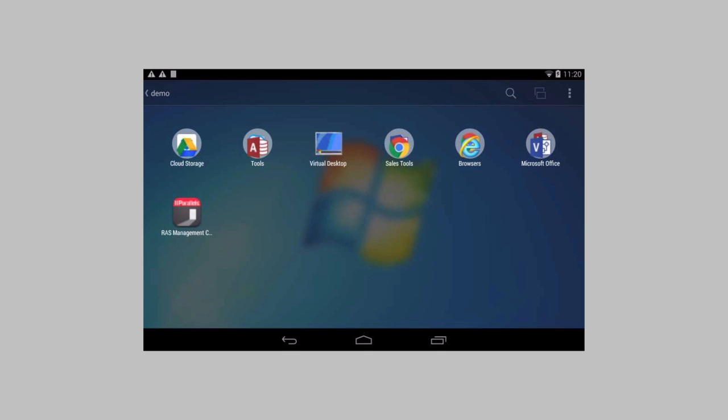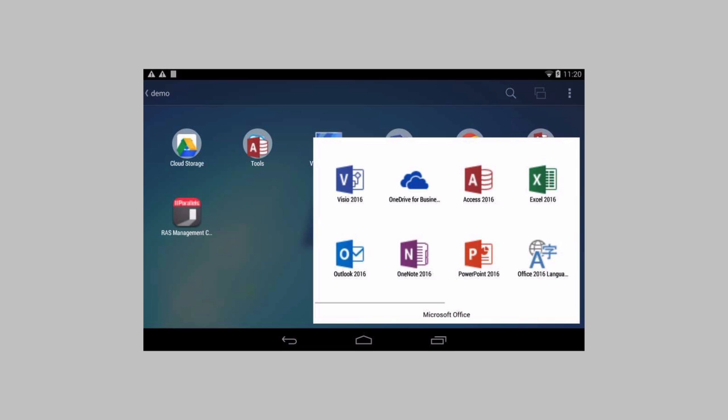Once the menu I have opened I can see all of my Windows applications or even web applications. And I'll open Microsoft Office and Excel.